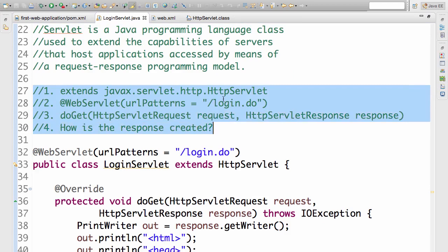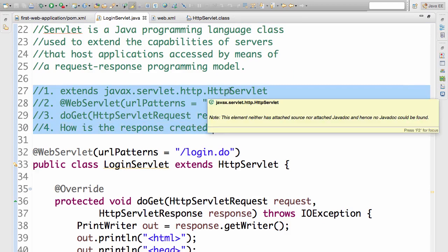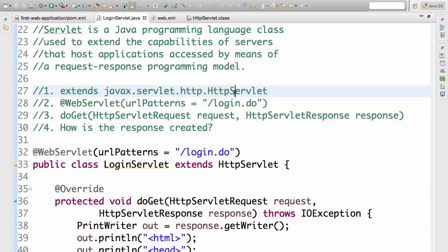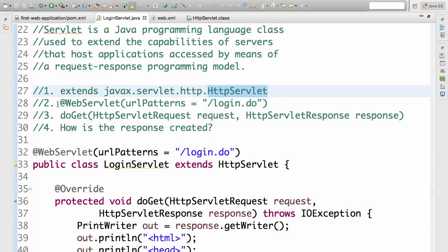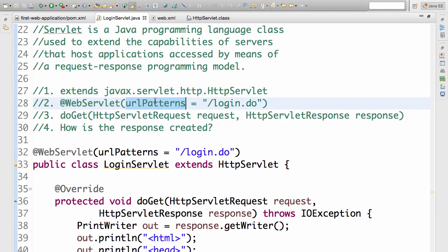First one, any servlet should extend HttpServlet. For any servlet, I would want to give it a URL. The way we do that is by using an annotation, @WebServlet and passing a parameter URL patterns.